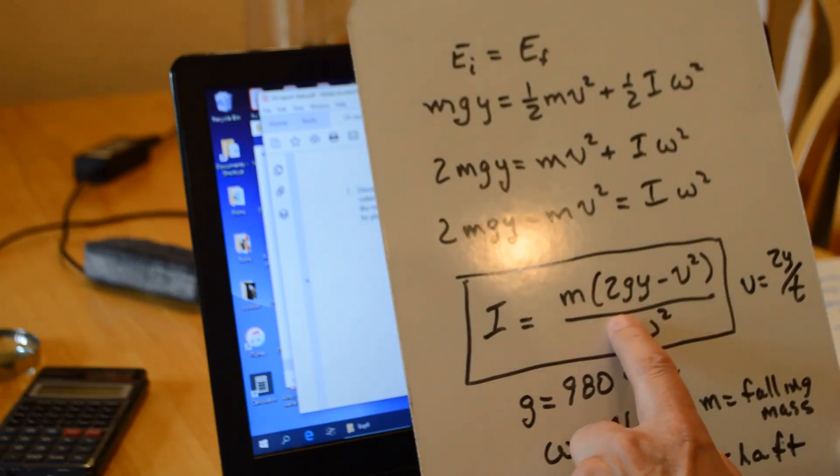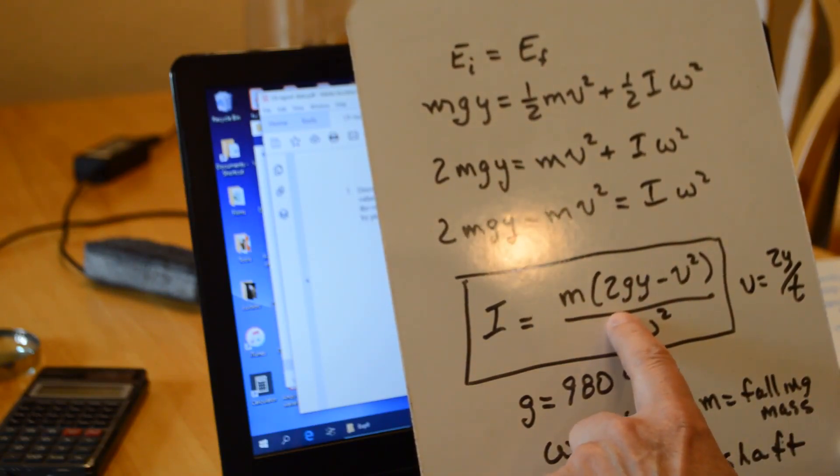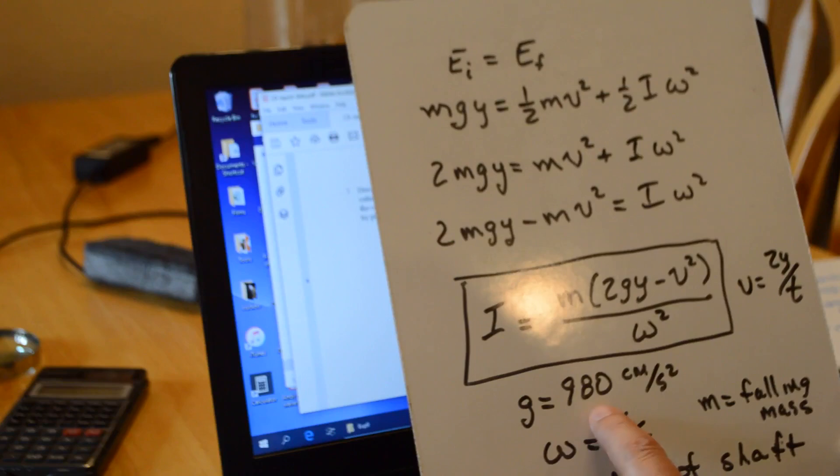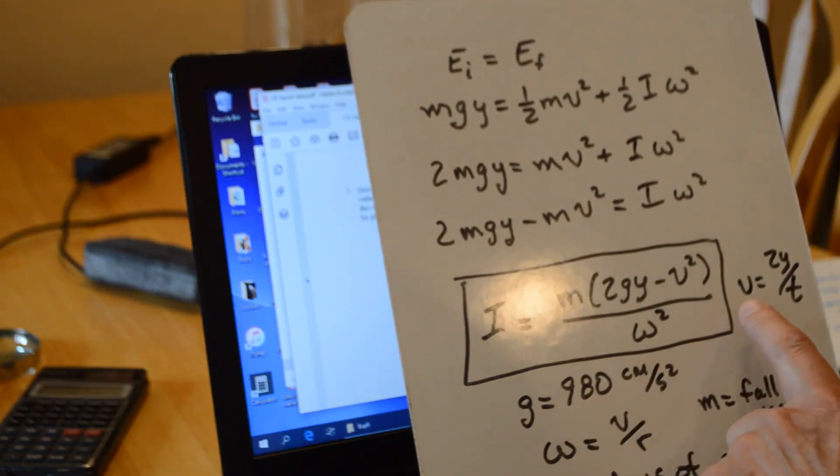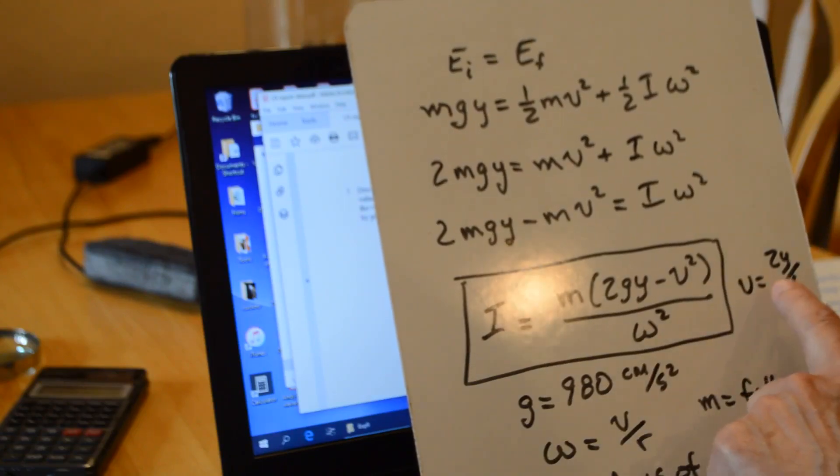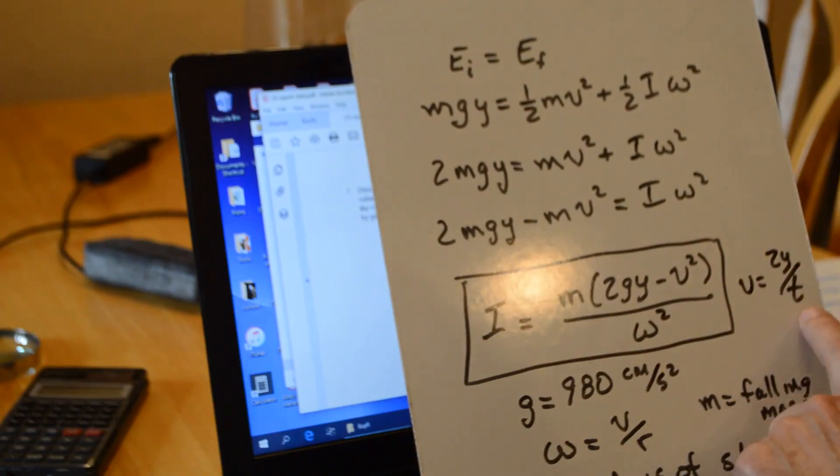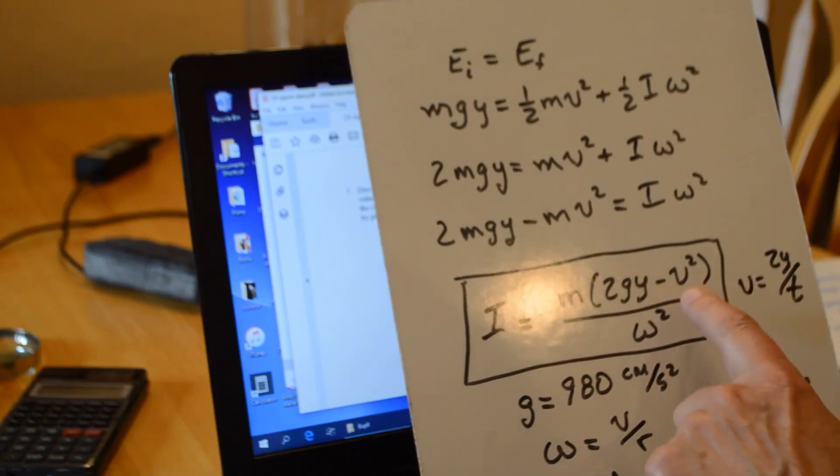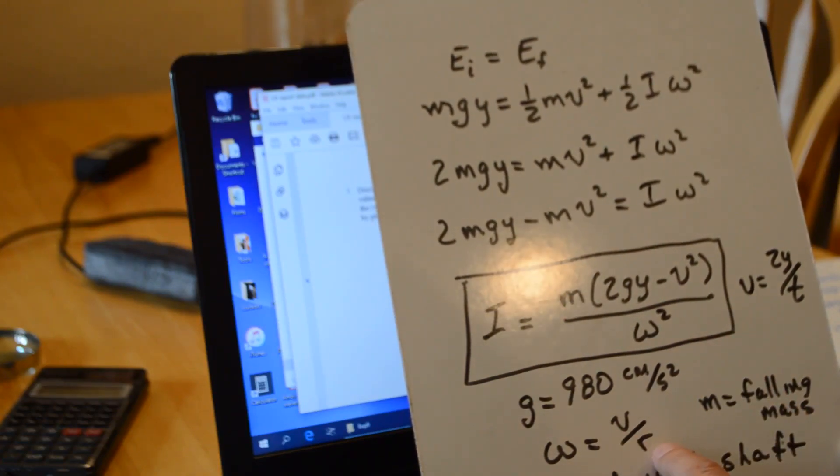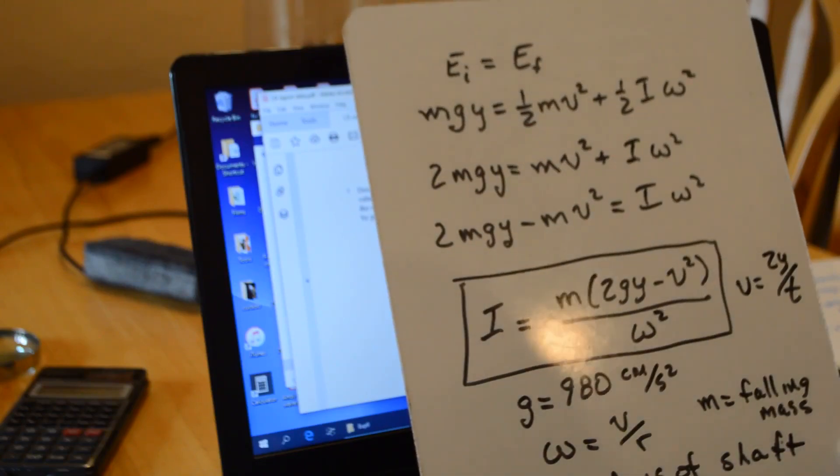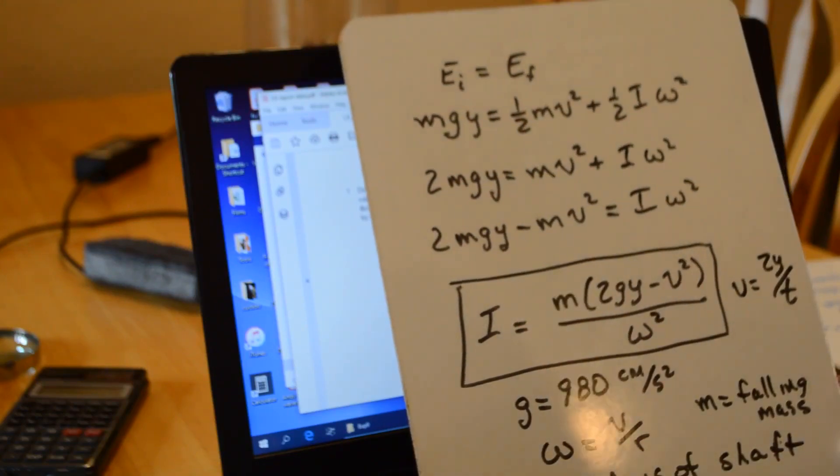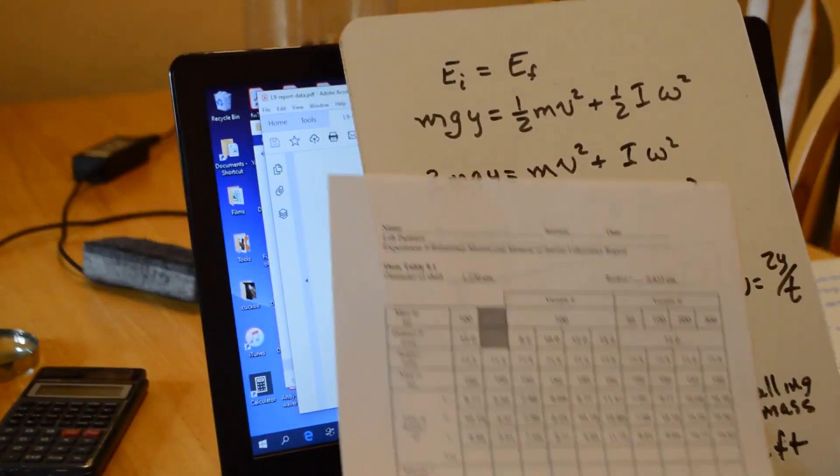The little m is the 150 grams that fell. And then we have the quantity 2 g y minus v squared. Don't forget, we're in CGS units. So g is 980 centimeters per second squared. The velocity is 2 y over t. Use the average times, so that gives you the velocity. And omega equals v over little r, where little r is the radius of the shaft.